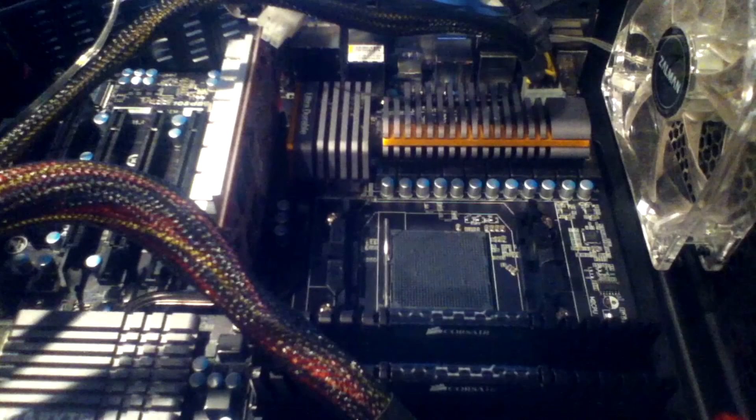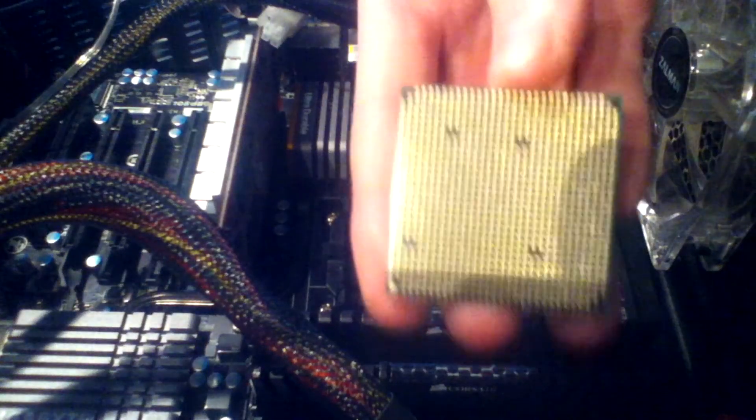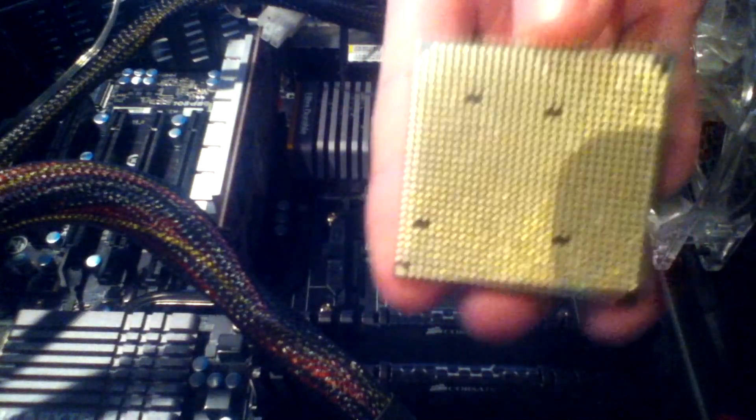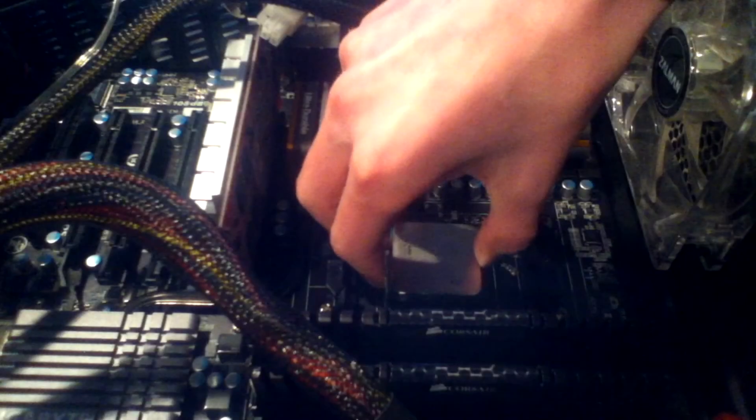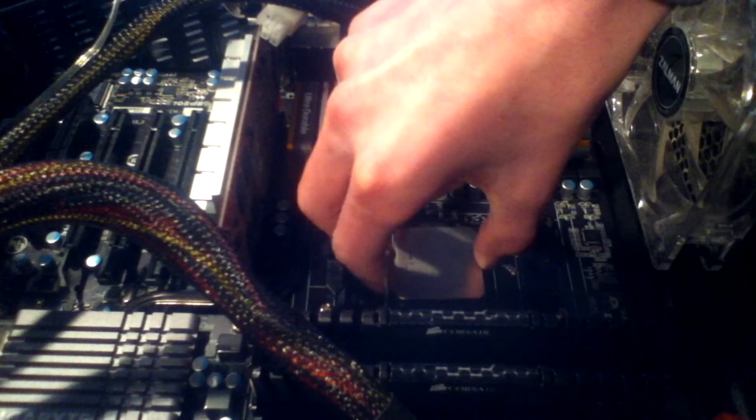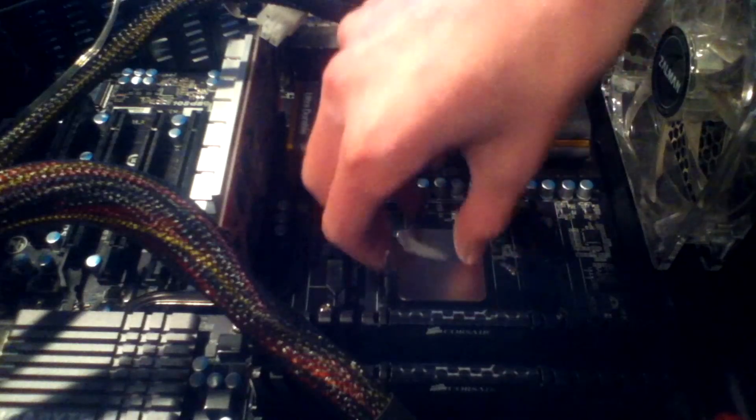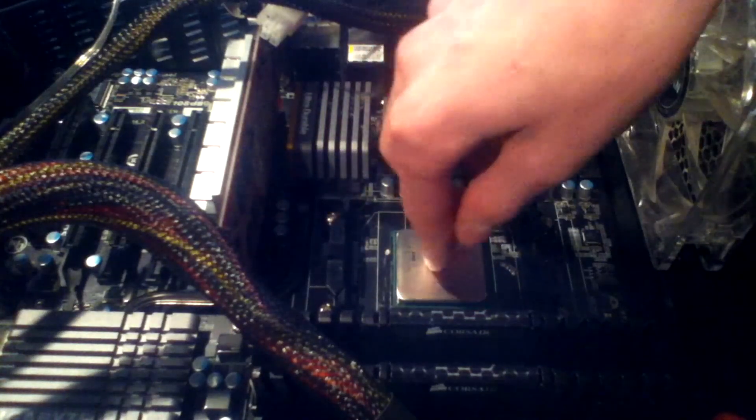You want to put your CPU in gently so you don't damage your pins, because if they bend out of shape that's a problem. Put it in gently and it should just fall into place when all the pins are lined up. Do not slide it across the socket on the motherboard, as that can again damage your pins.